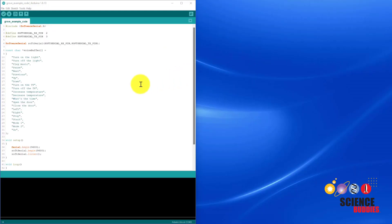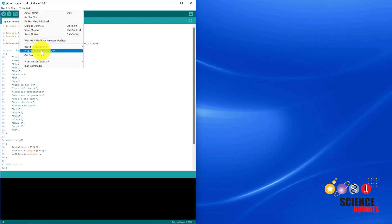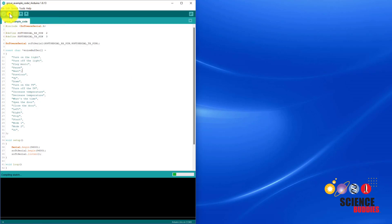Once you have pasted the example program into the Arduino IDE, make sure you have the correct Arduino board and COM port selected, then upload the program to your Arduino.